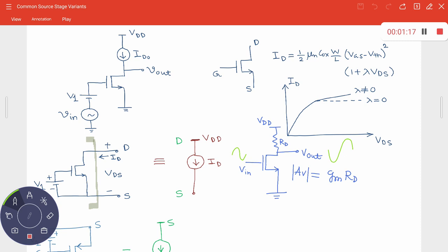The gain Gm times Rd is a function of Gm, temperature, and the bias point. If I want to increase the voltage gain, I can increase Rd to some extent. However, if we incorporate channel length modulation, the expression becomes Gm multiplied by Rd parallel R0, which is even less than before because connecting R0 in parallel with Rd reduces the overall voltage gain.